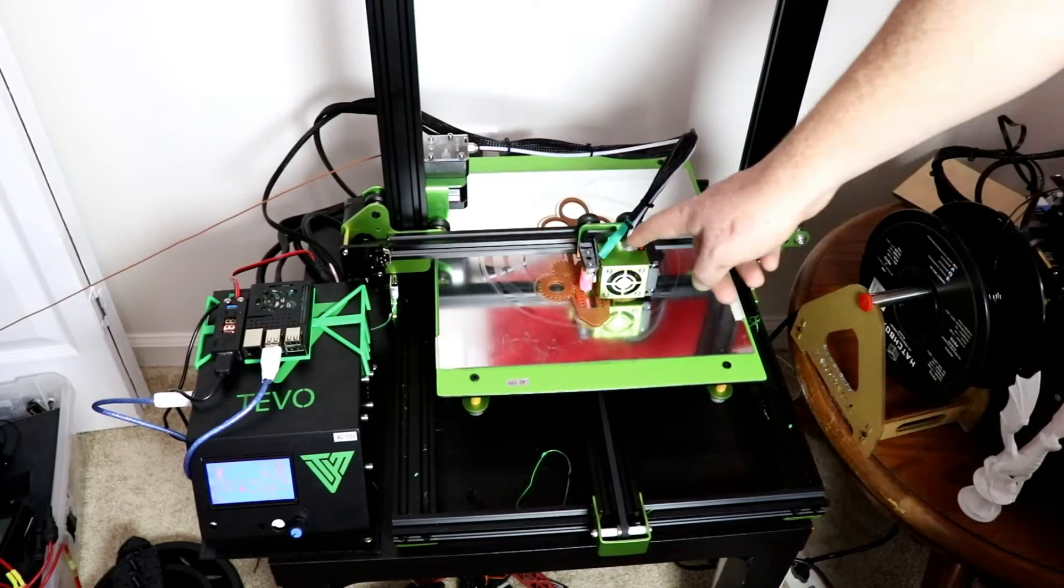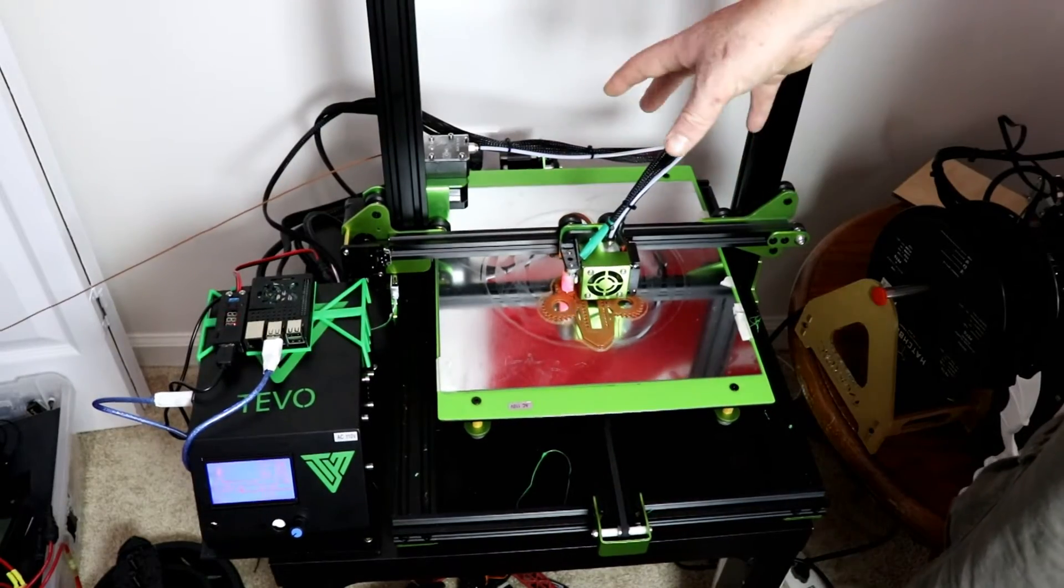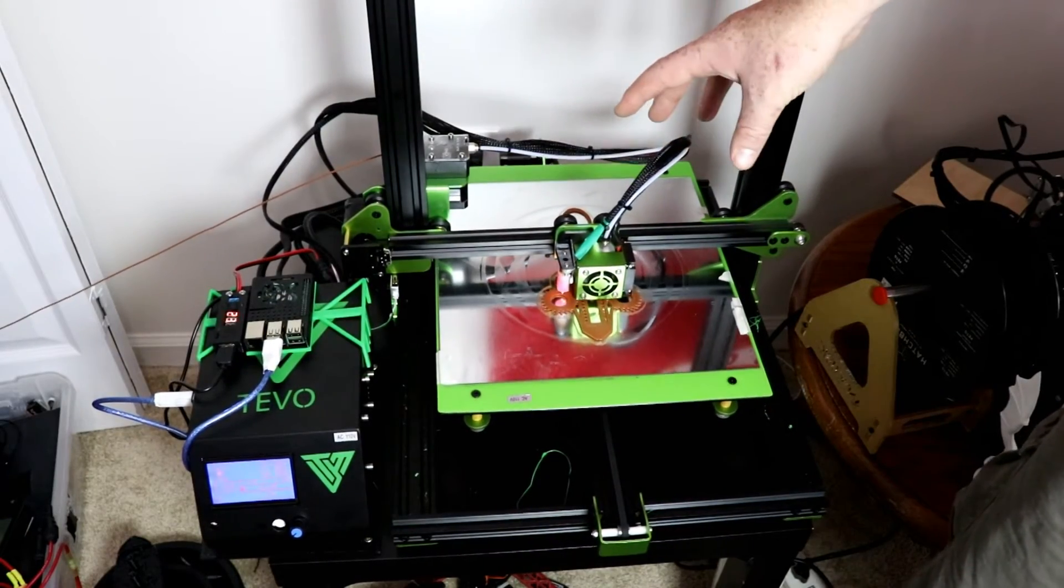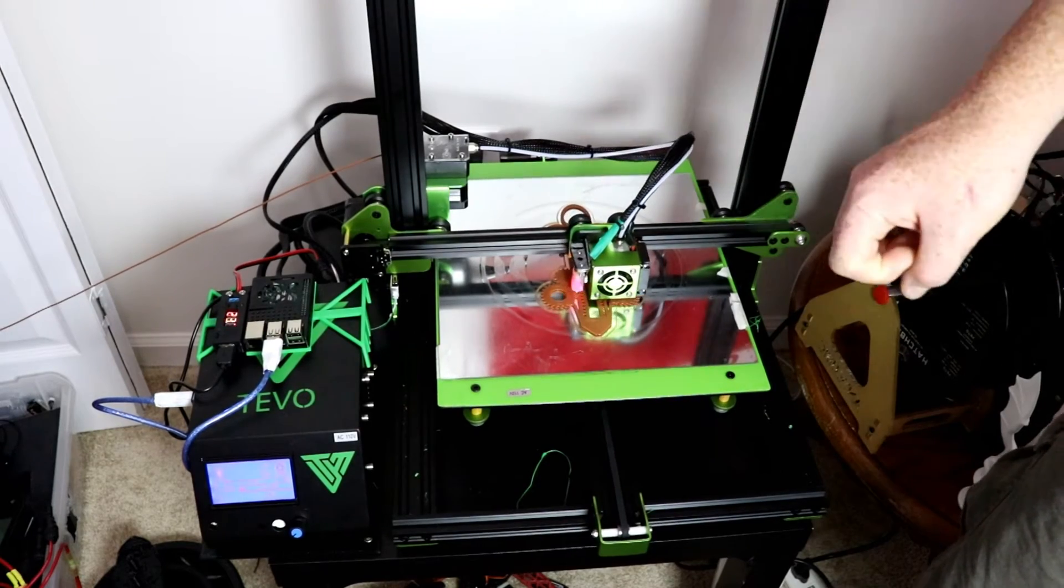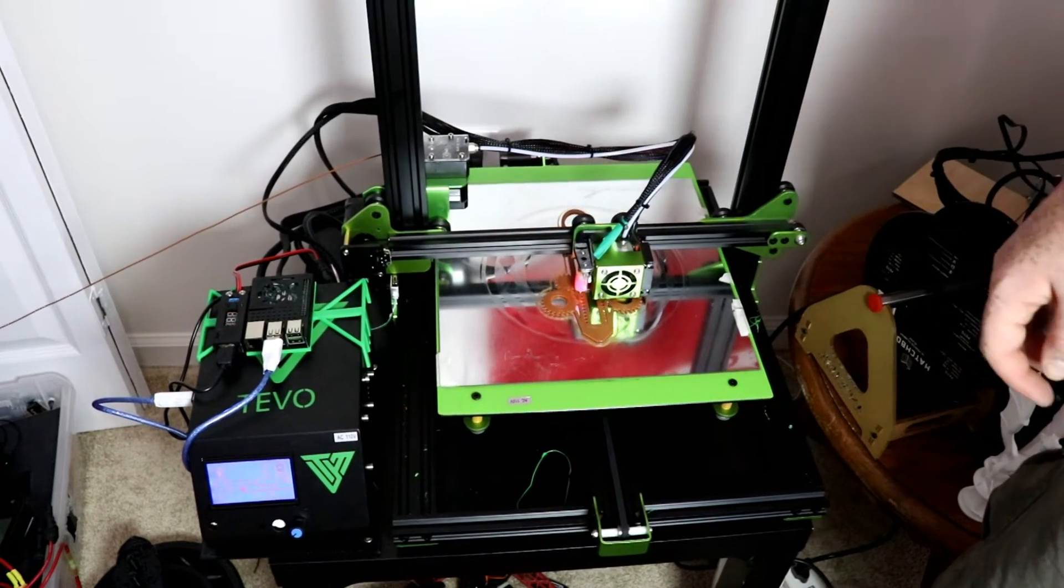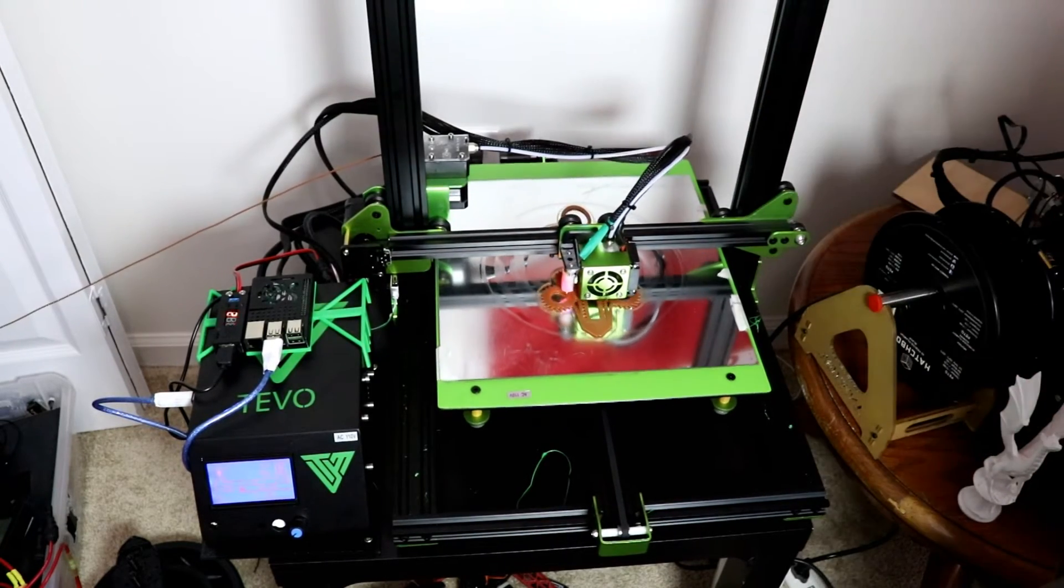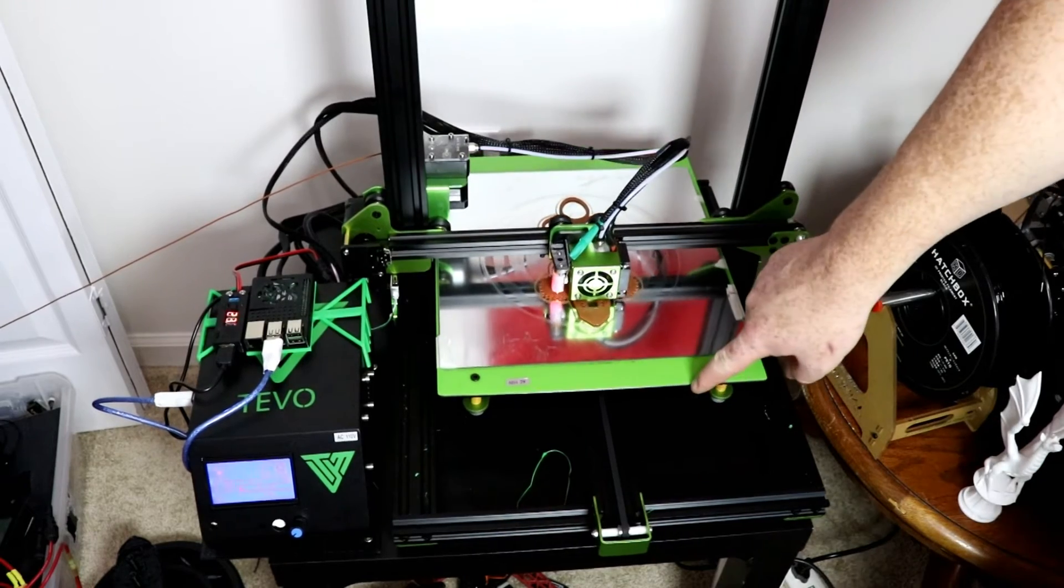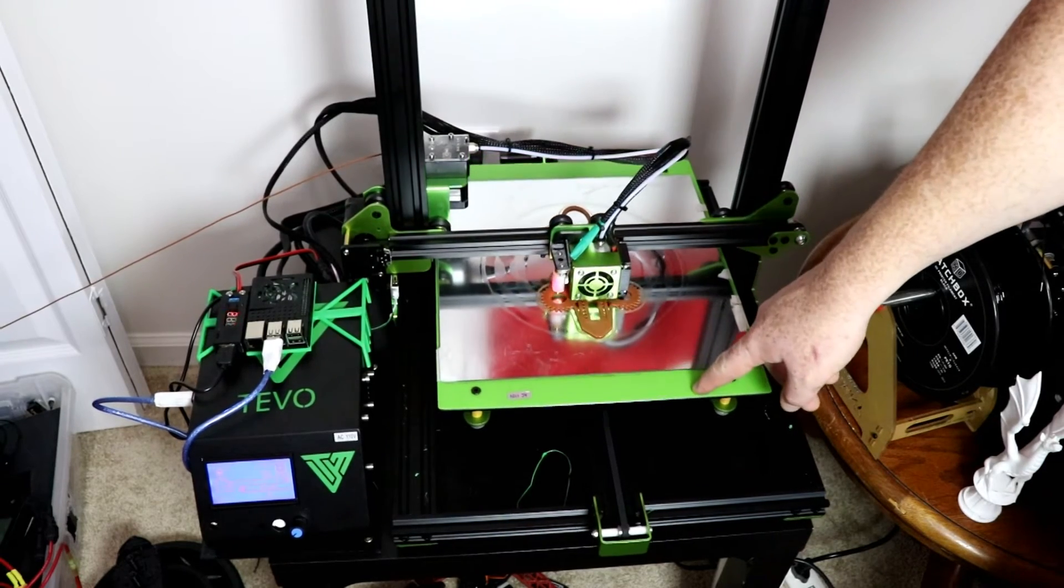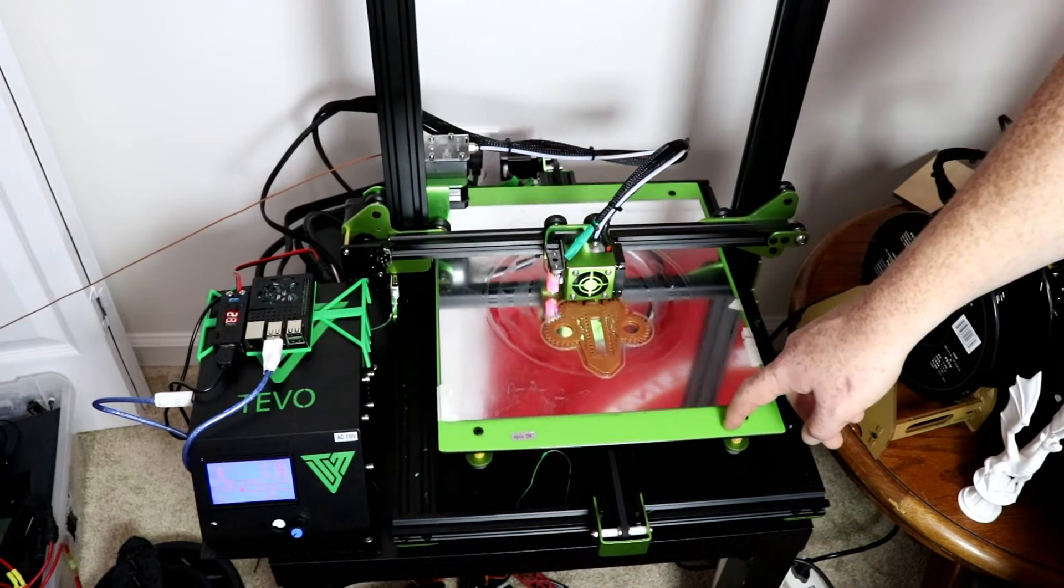It's also using a Titan extruder housing, a Titan V6 hot end. I'm not entirely sure if they're just clones, Chinese clones or not, but it is using those features. Underneath this green sheet right here, this BuildTak is tempered glass.